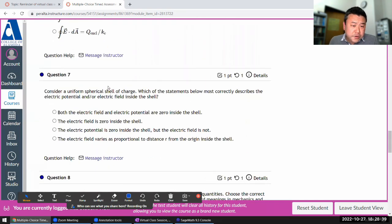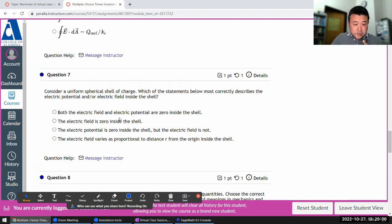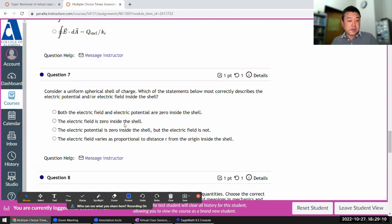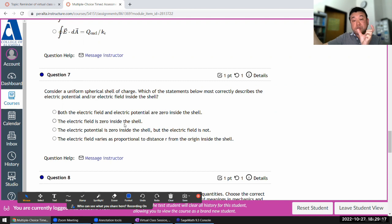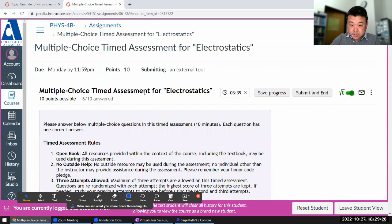Consider a uniform spherical shell of charge. Which statement most correctly describes the potential field inside the shell? Inside the shell the electric field is zero — you can prove that using Gauss's law. So I can rule out those options. The tricky part is the electric potential. If you define infinitely far away as zero, there has been electric potential increase as you approach the shell, and that potential just remains constant inside the shell. So it's only the electric field that's zero, not both.